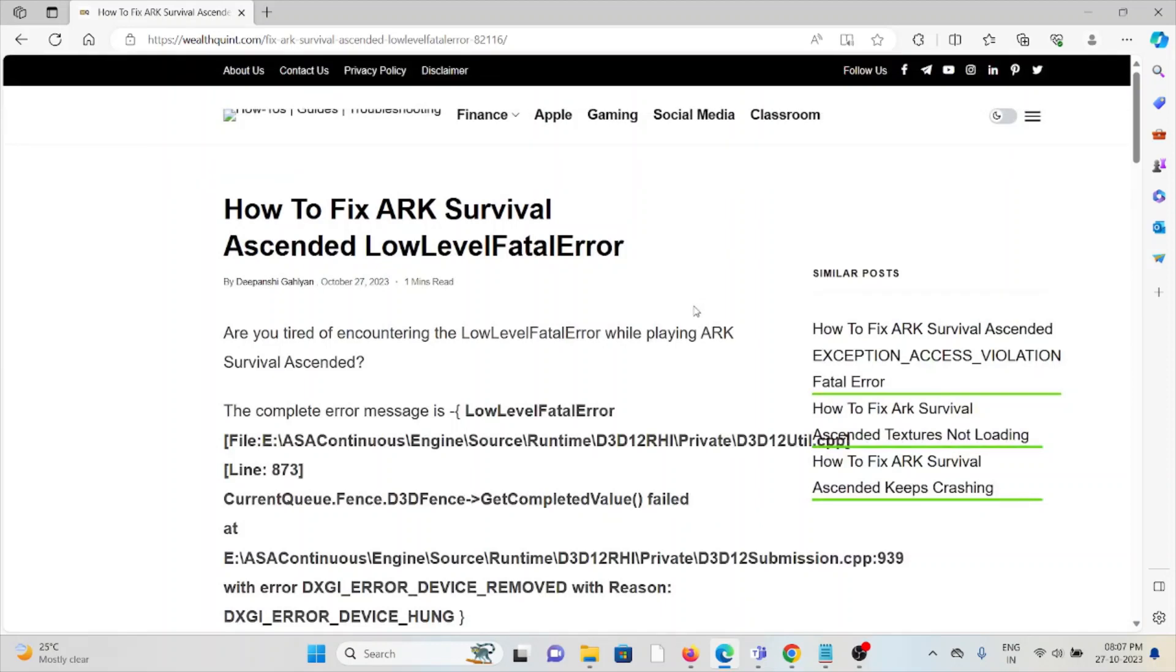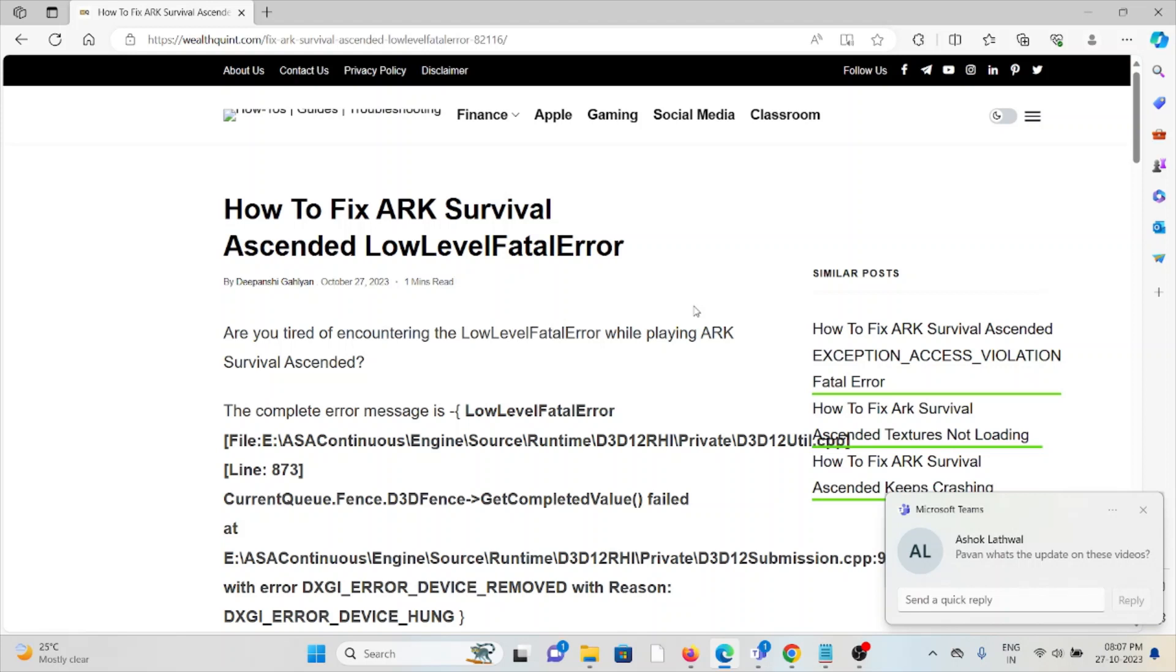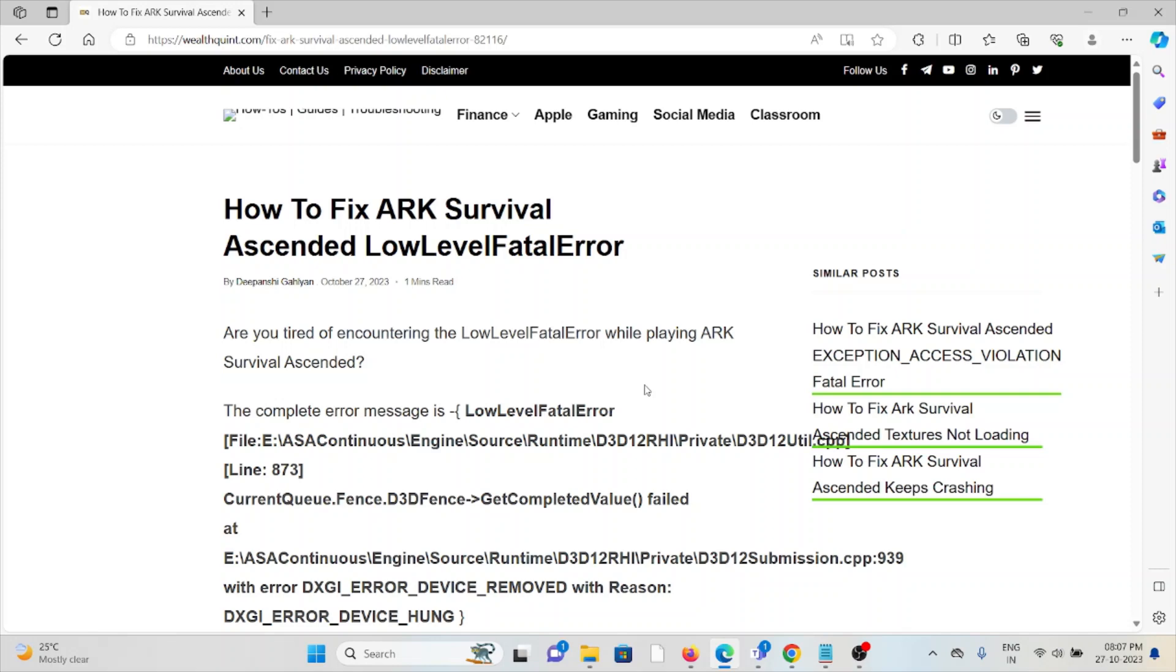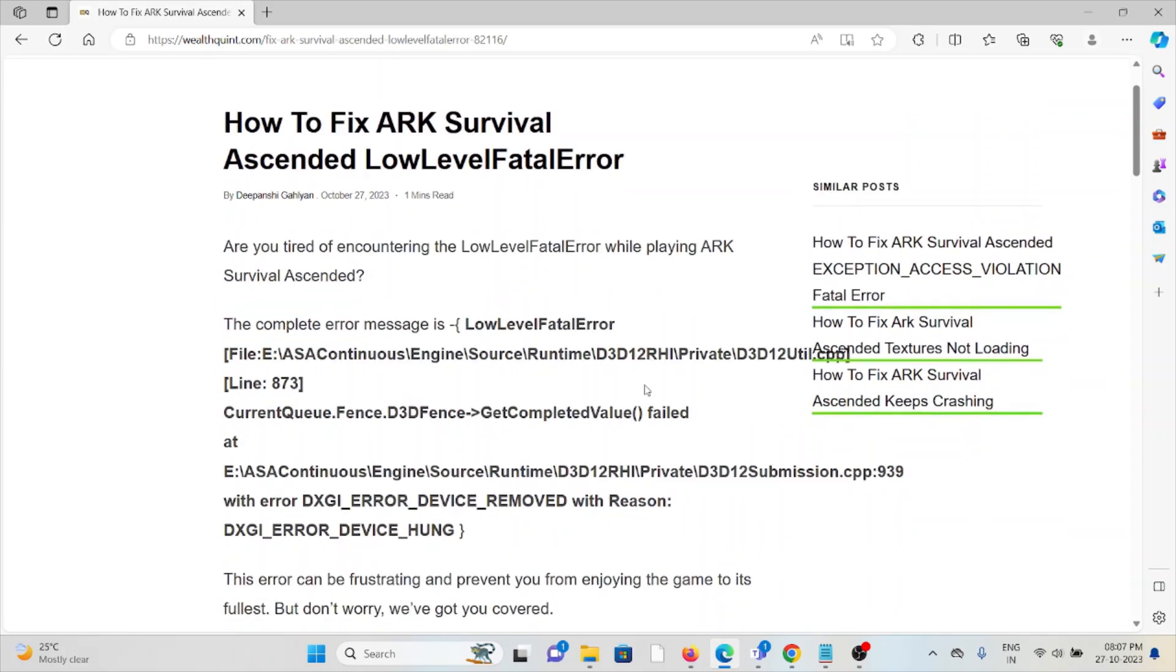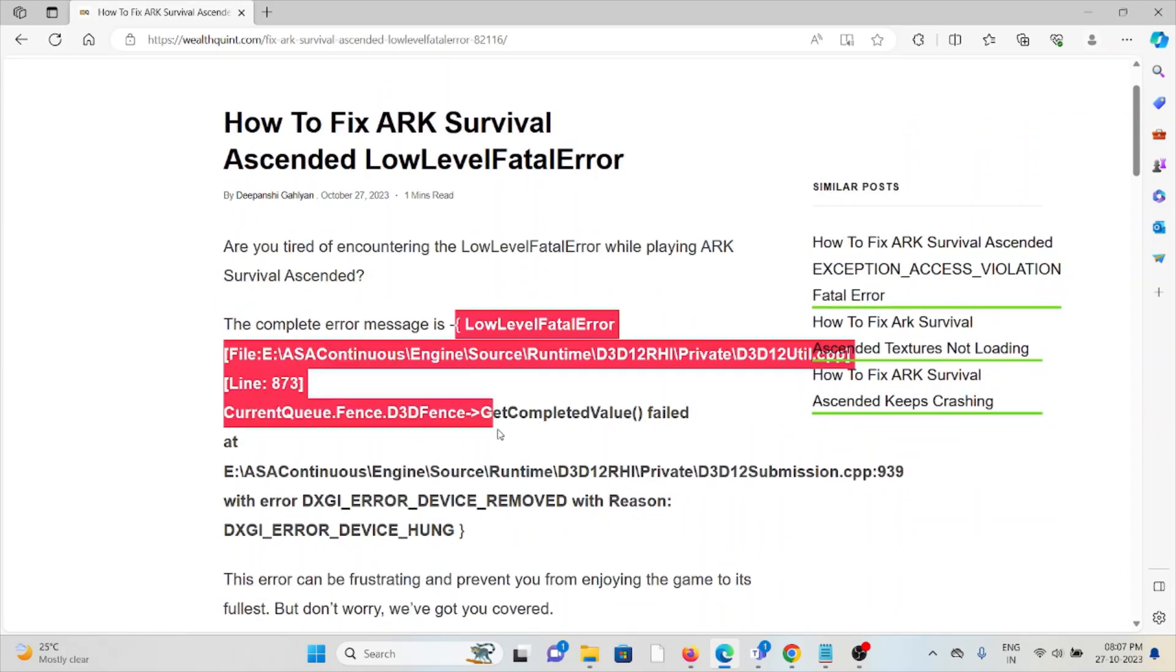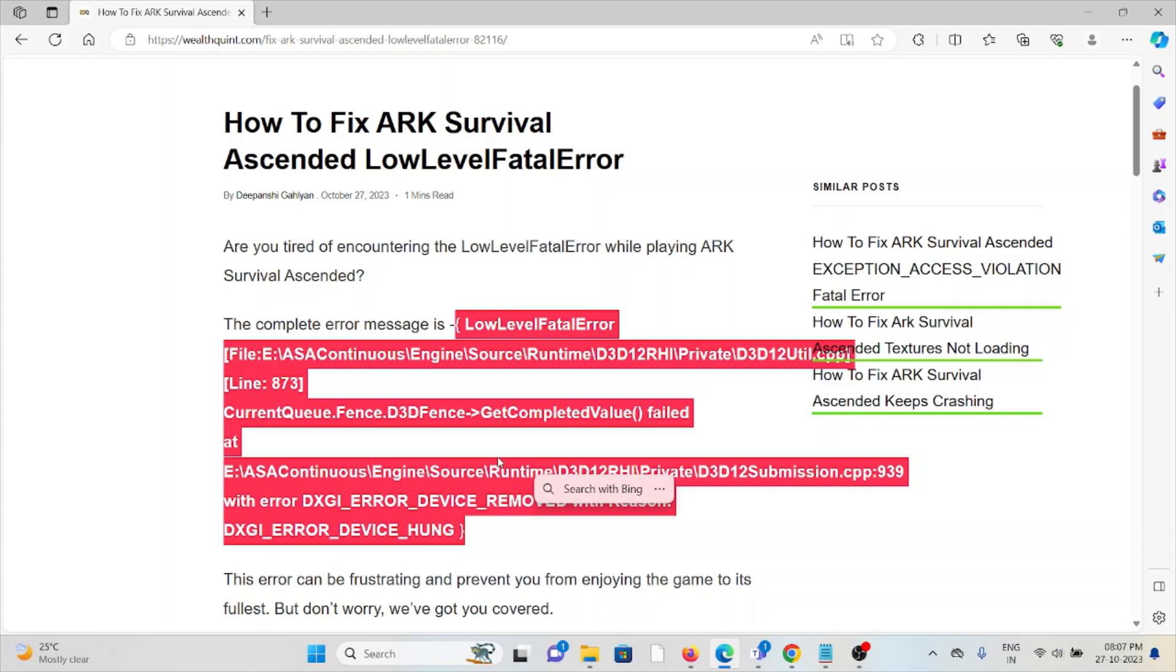Let's see how to fix the ARK Survival Ascended Low Level Fatal Error. Are you tired of encountering the low level fatal error while playing ARK Survival Ascended? The complete error message shows like this.